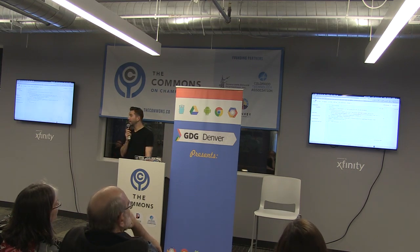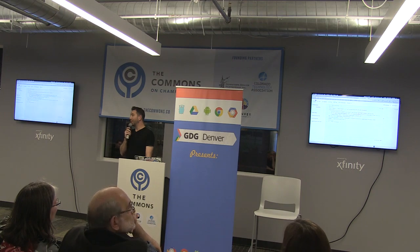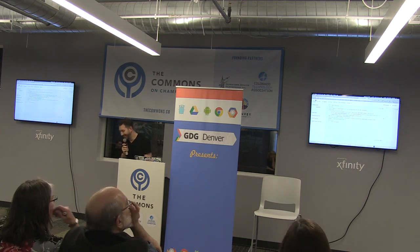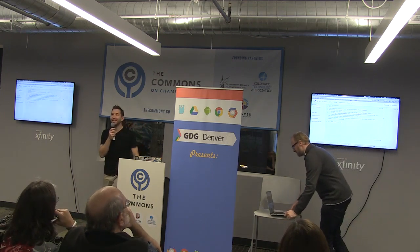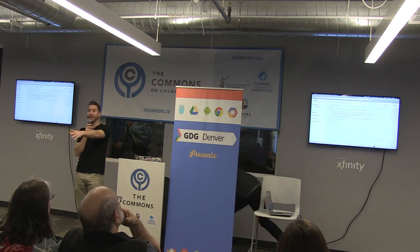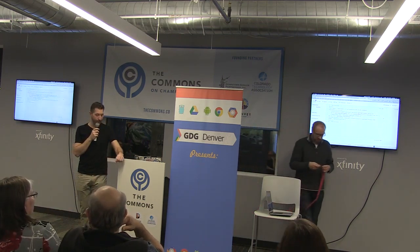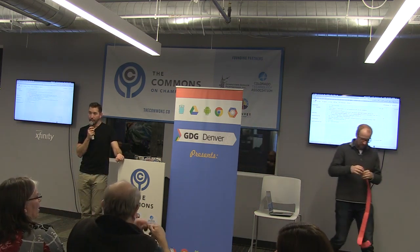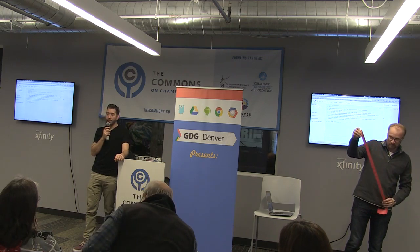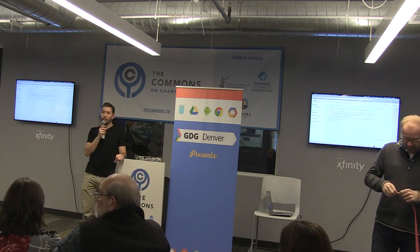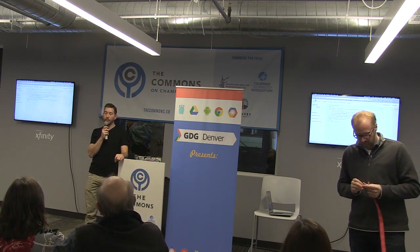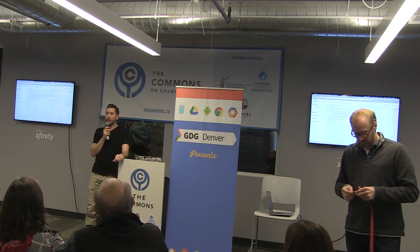Anything else? For those of you who are bored, thanks for sticking with me. If this hasn't been a particularly interesting session — there are other competitors to Google. You can self-host an analytics system. Have you used anything else? Is Google Analytics so much better? Is it just a no-brainer?